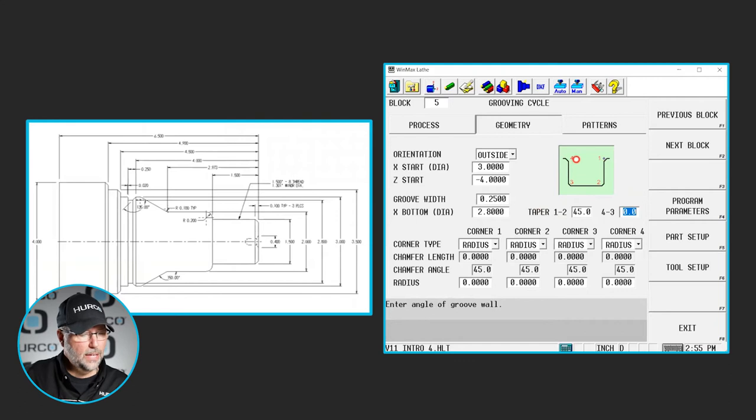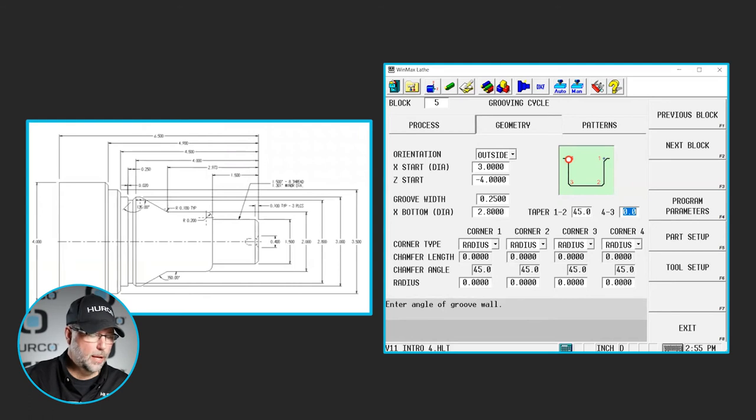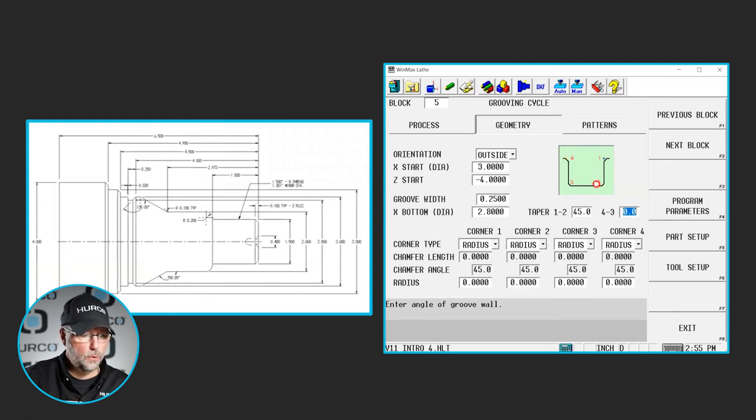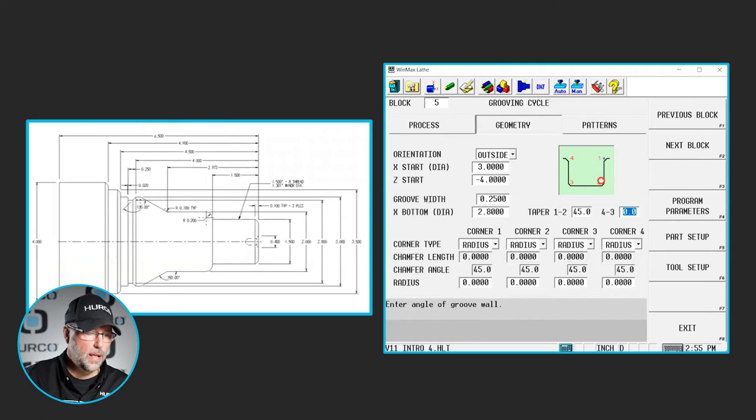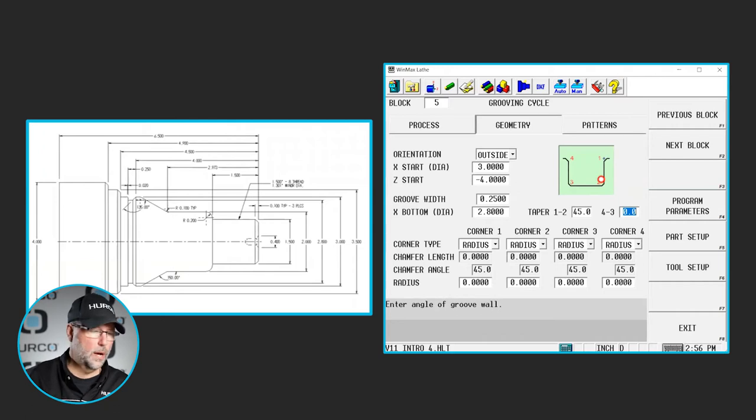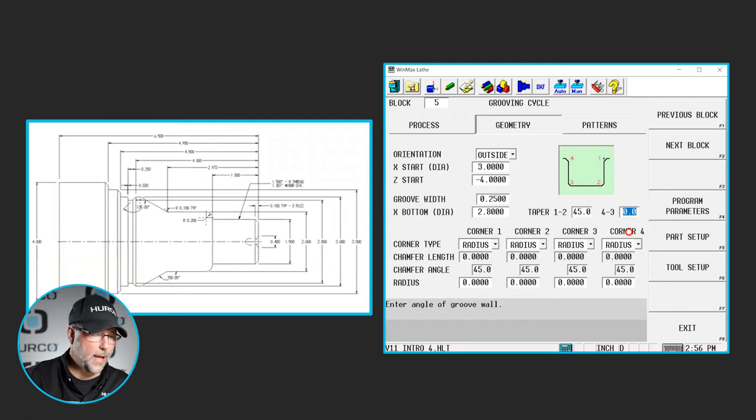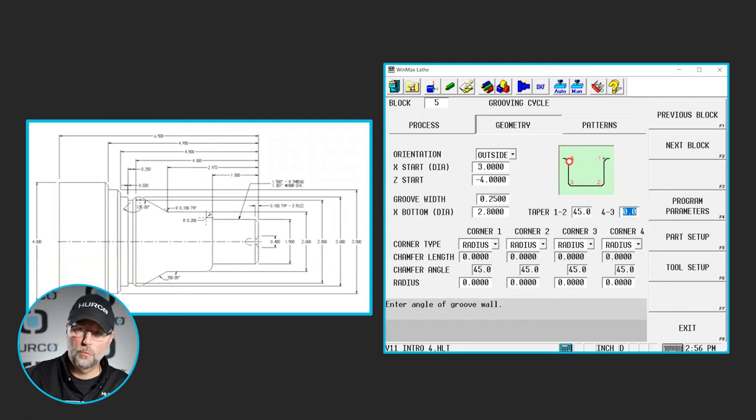That leaves a corner at 1 and 4 that we probably want to break. We have some little internal radiuses at 2 and 3 that if whatever radius on our insert was not enough or sufficient, then we could form those as well. We do that by selecting the corner here and what is it we want on that corner. I'm going to break 1 and 4 with a radius of 20 thousandths.